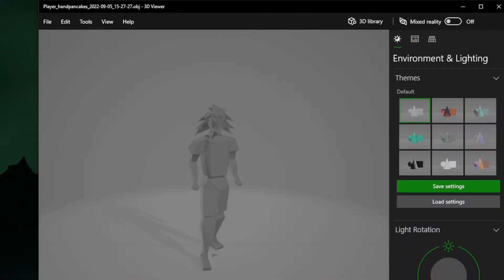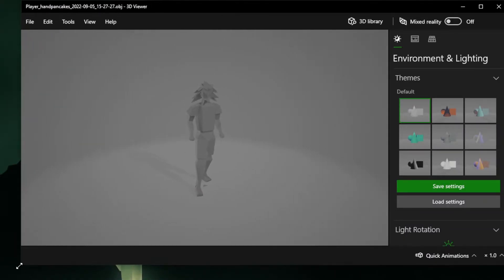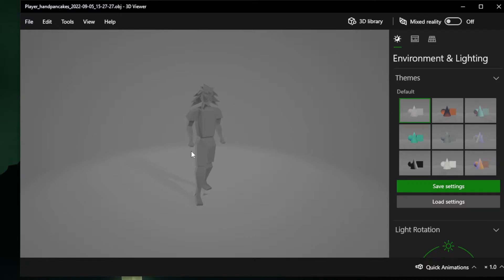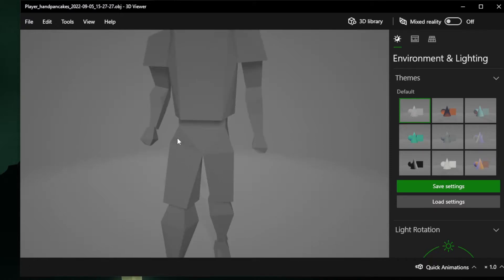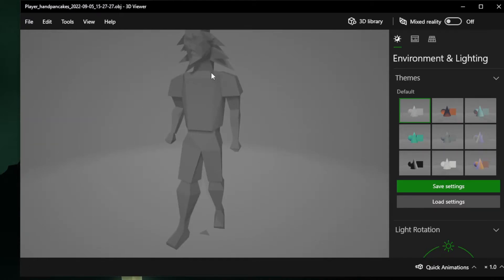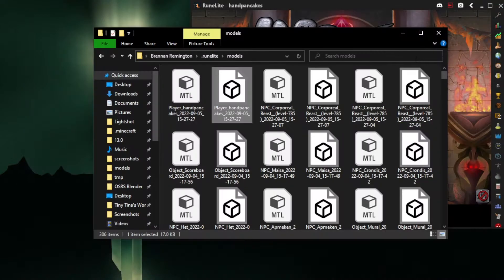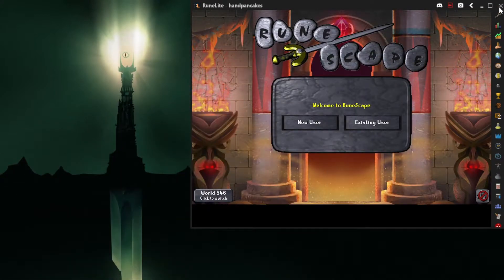Now, if you try opening the model, what you're probably gonna see is just a blank, gray little thing like this. This was the one that I exported out of my player. This isn't exactly what we'd like, but don't worry — it's gonna fix itself whenever we go in and edit it.